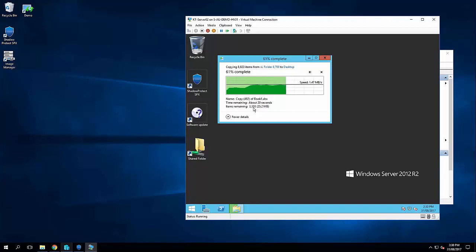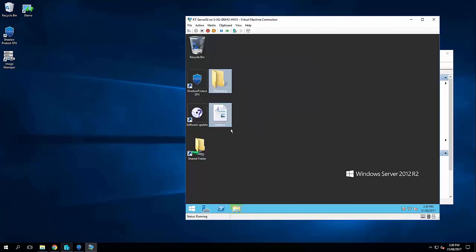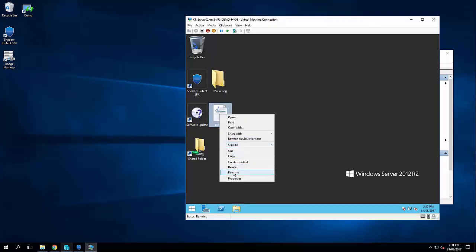So Shadow Protect can actually be configured to backup as frequent as every 15 minutes throughout the day. Because it's sector based backups that are tracked in real time, there's no impact or disruption to users, giving us very effective recovery point objectives. So this backup's nearly finished.